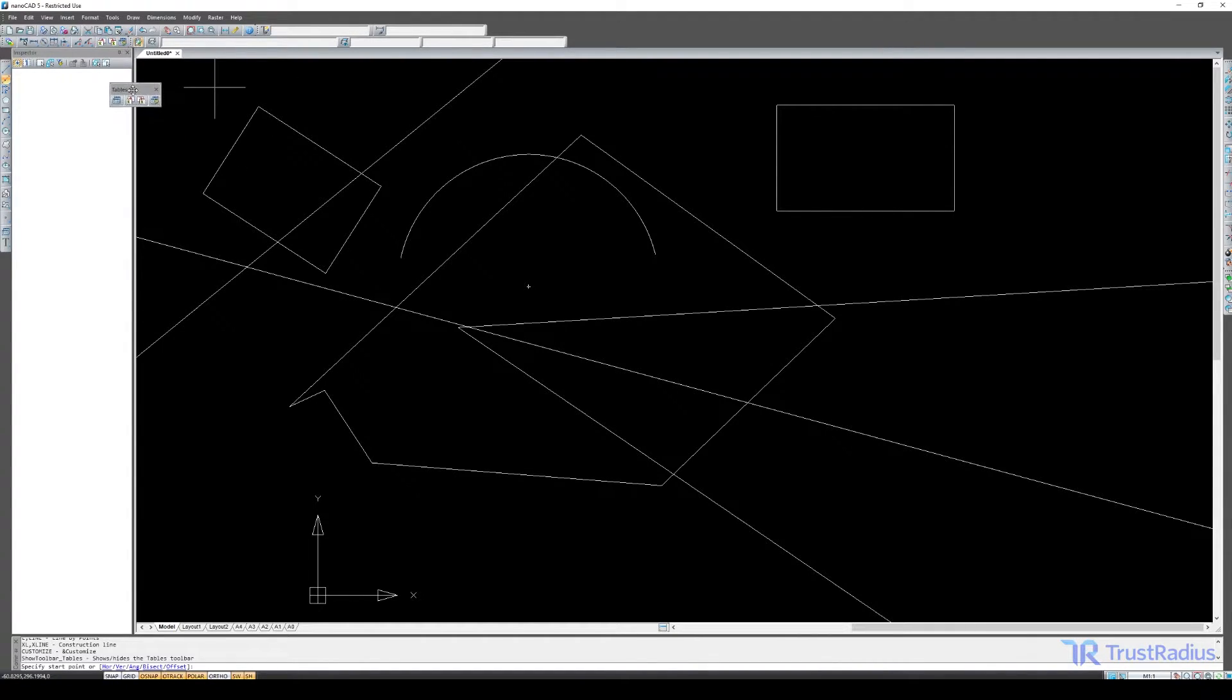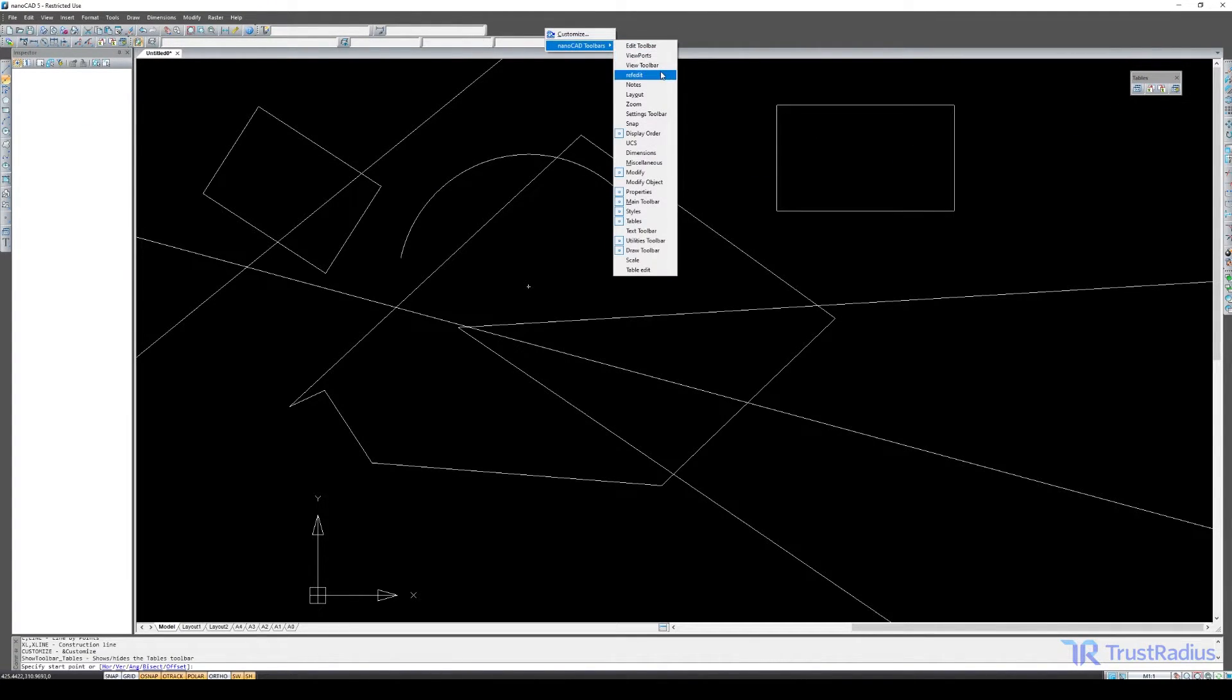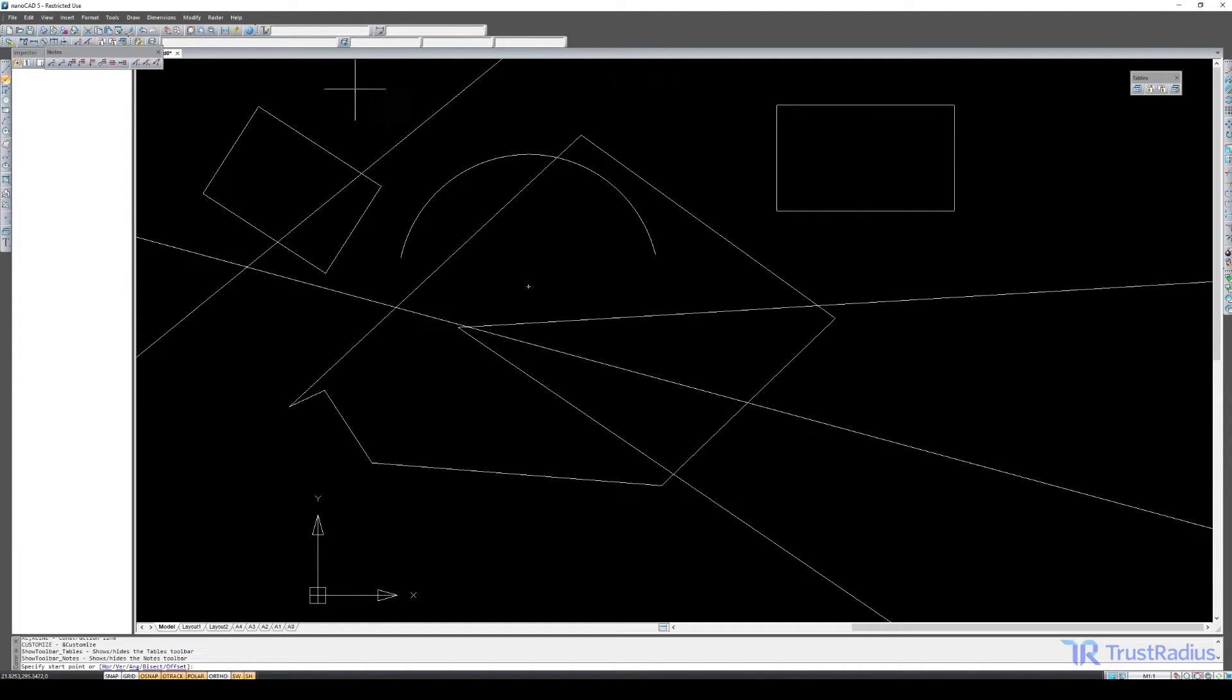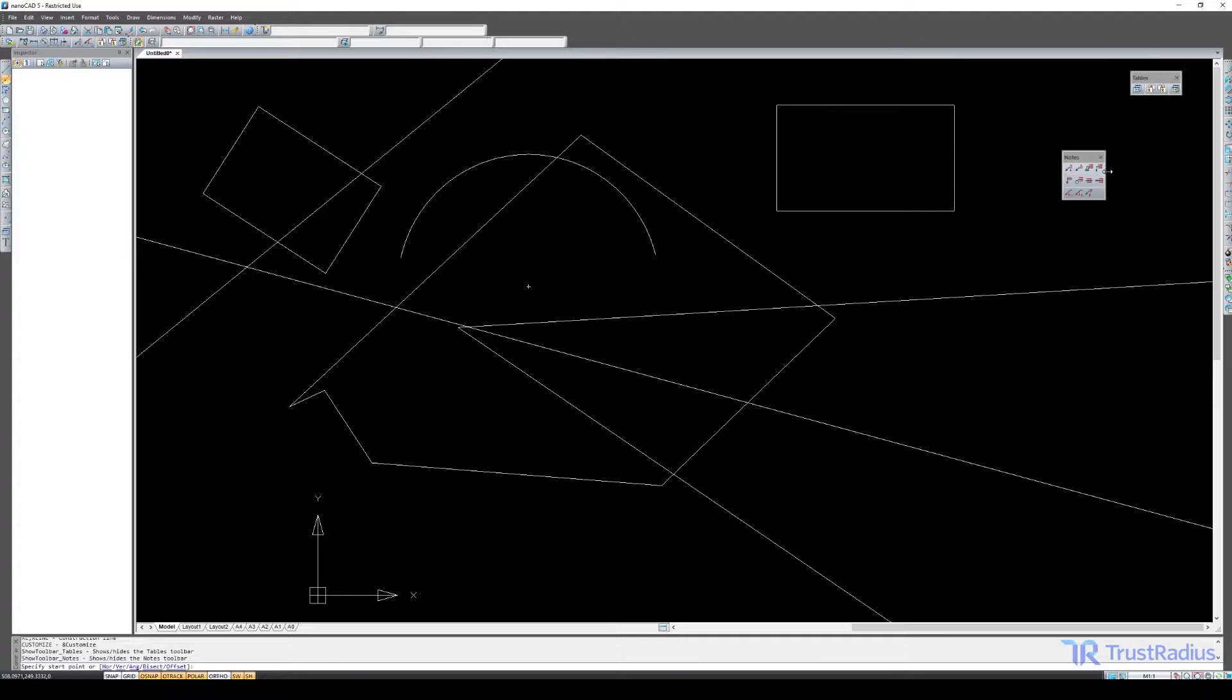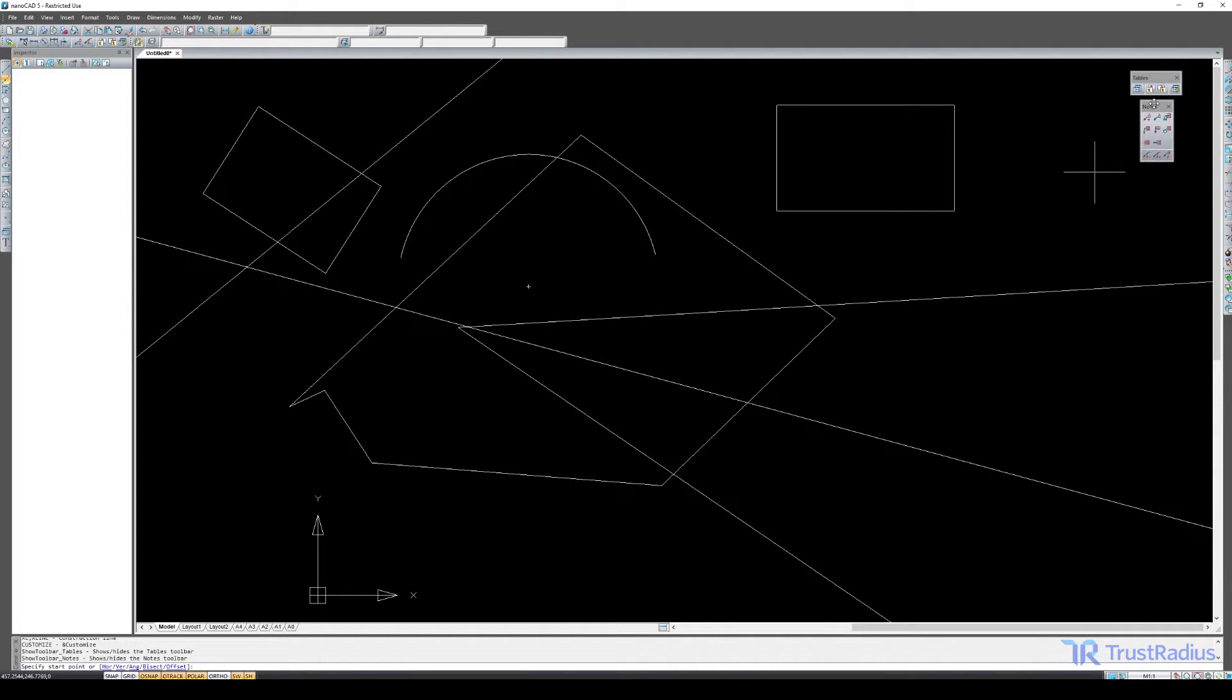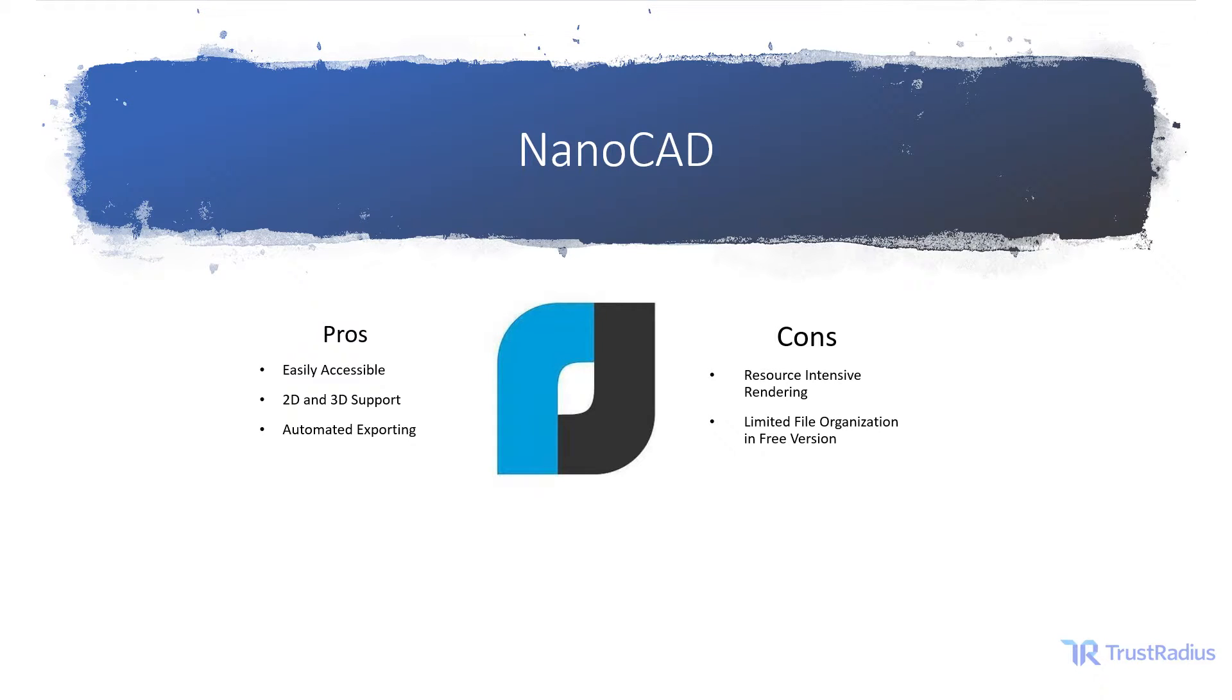Additionally, NanoCAD's free version is robust, but it doesn't include some of the file management features that are included in the premium version. So if you're using your CAD tool all the time and especially if you want to collaborate in it, you might benefit from a different tool or you might need the premium version. All of these factors make NanoCAD a strong choice for growing companies that already have high performance machines for rendering. NanoCAD provides a strong easy to learn free option that you can upgrade very easily as you scale up and use your CAD tool more often.